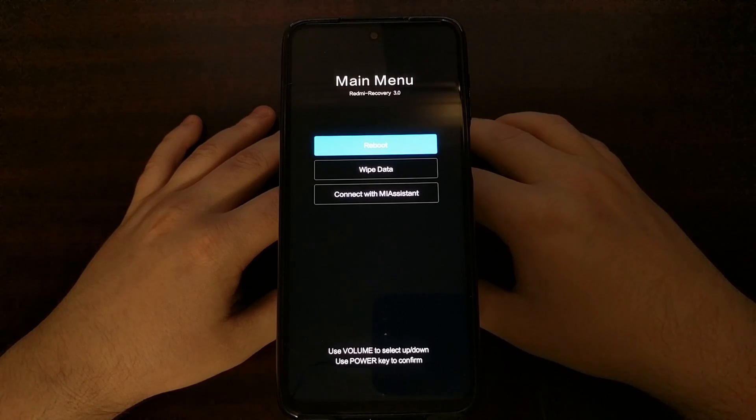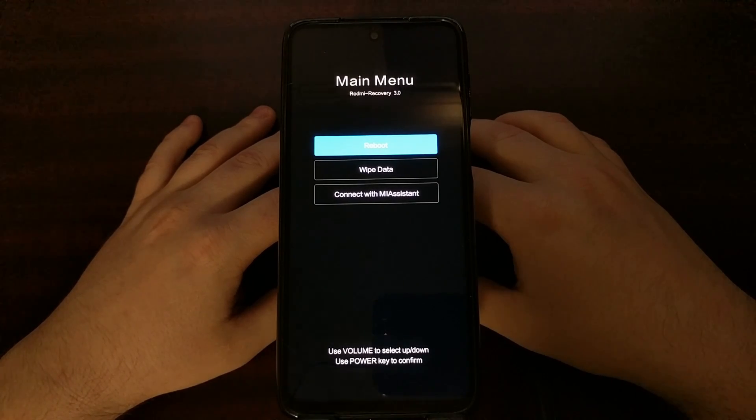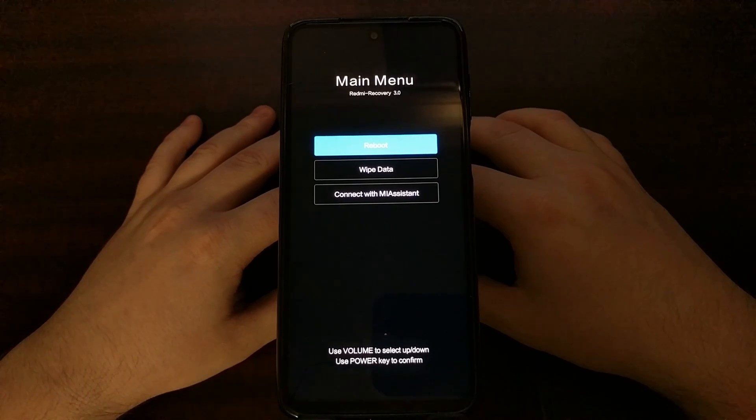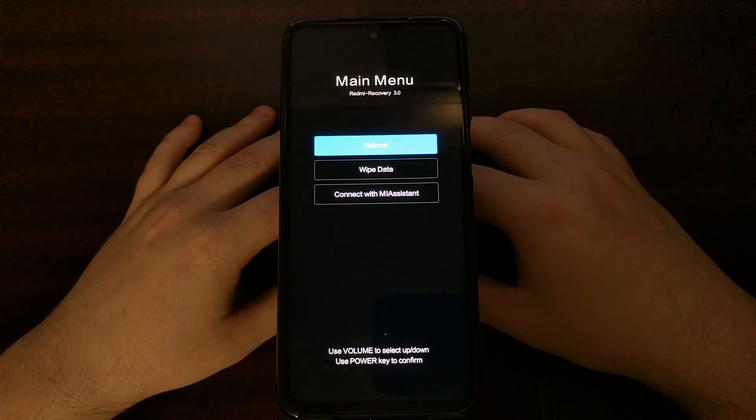If you're seeing the Redmi recovery main menu, that means you are using the stock recovery software which is what should be shipping on your device.